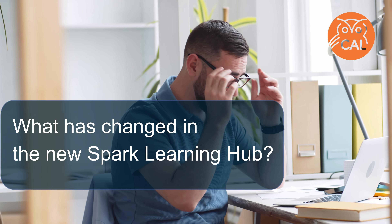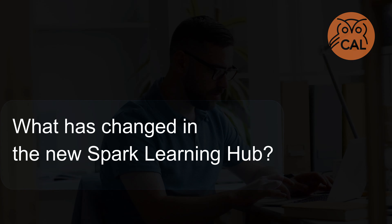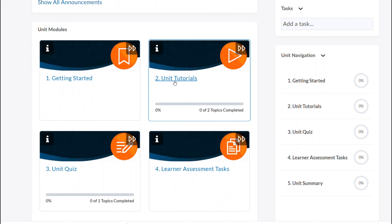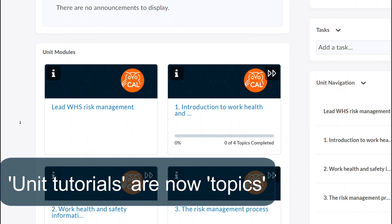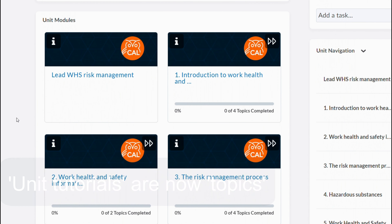If you decide to move across to the new course format in the Spark Learning Hub, there are a few differences you should know about. Your unit tutorials are now topics, represented by these modules on your landing page.